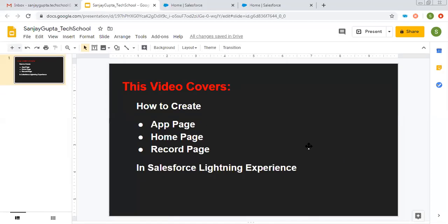Hello friends, I am Sanjay Gupta. I welcome you on Sanjay Gupta Tech School. In this video, I am going to demonstrate how you can create an app page, home page, and record page in Salesforce Lightning Experience.